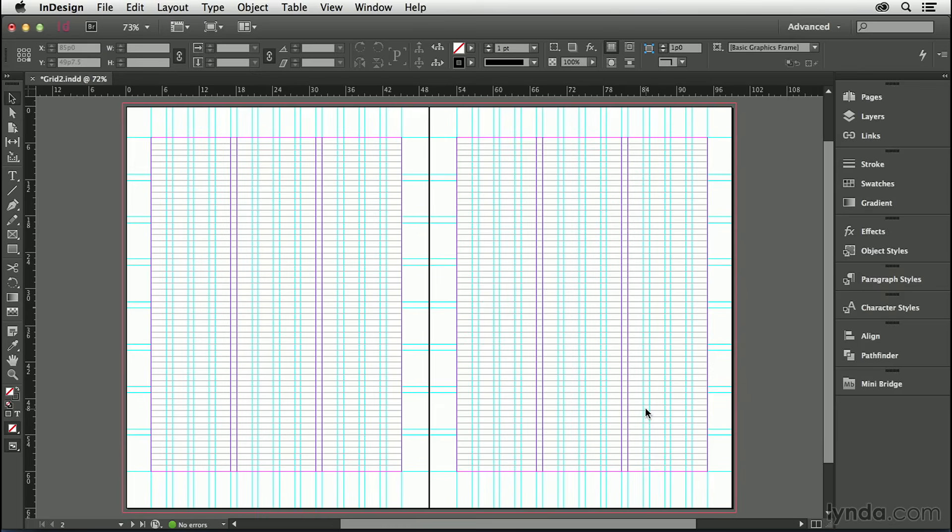We've used this number of 12. Everything about our paragraphs needs to be based on 12. For paragraphs we want locked to the baseline grid, that means the leading value, plus any space before, plus any space after, needs to equal 12 or a multiple of 12.